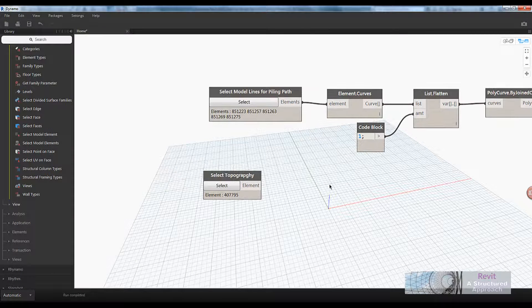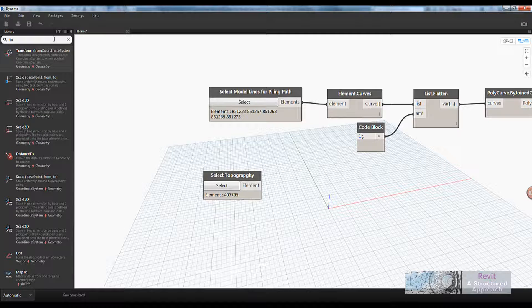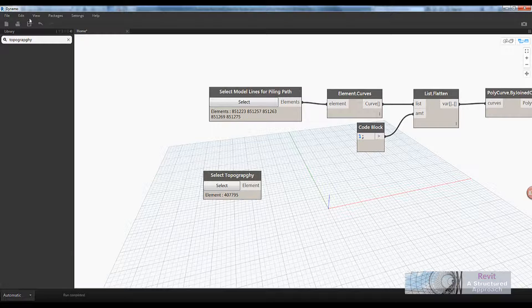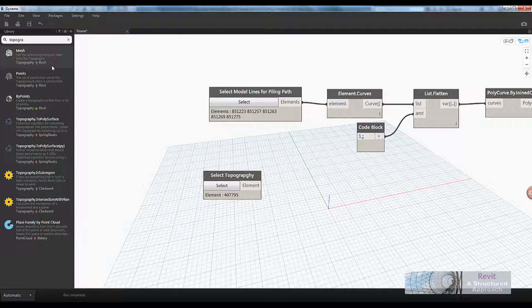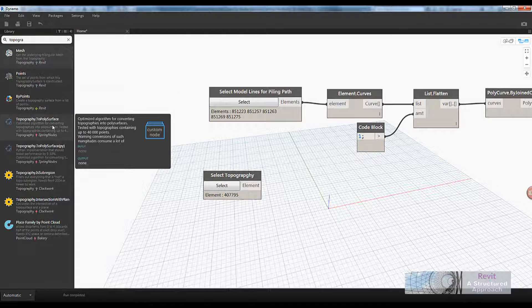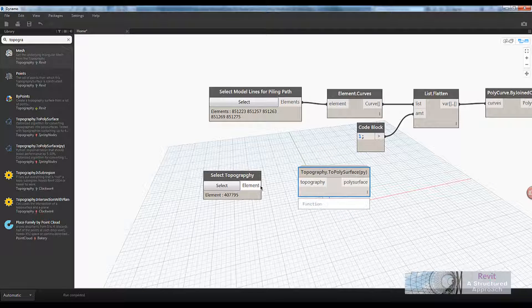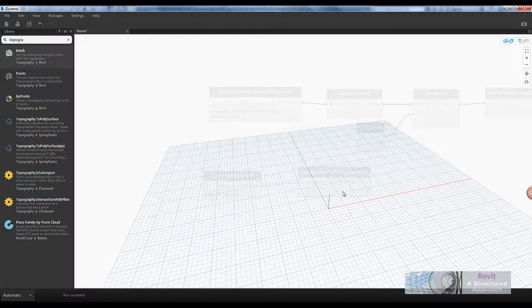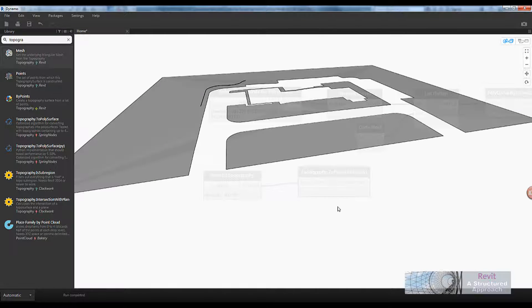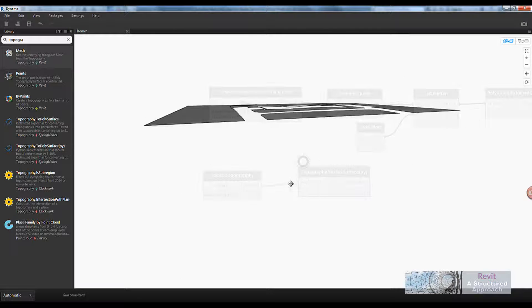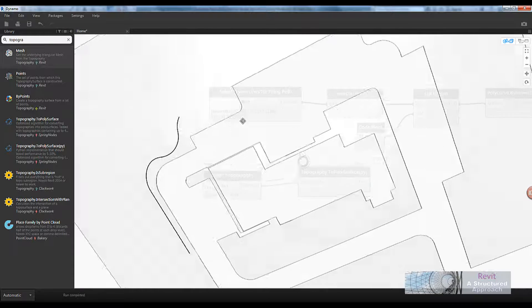There we have it. Now we need to convert the topography into a surface. I can type in 'topography' and you can see 'topography to poly surface' — these are by Spring Nodes, which is a free add-in package. Dynamo has thousands of add-in packages; this one is developed in Python script which is a bit quicker. I'll wire that together and now Dynamo previews my model lines and my topography.